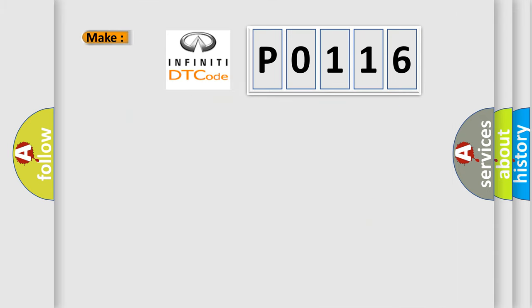So, what does the diagnostic trouble code P0116 interpret specifically?